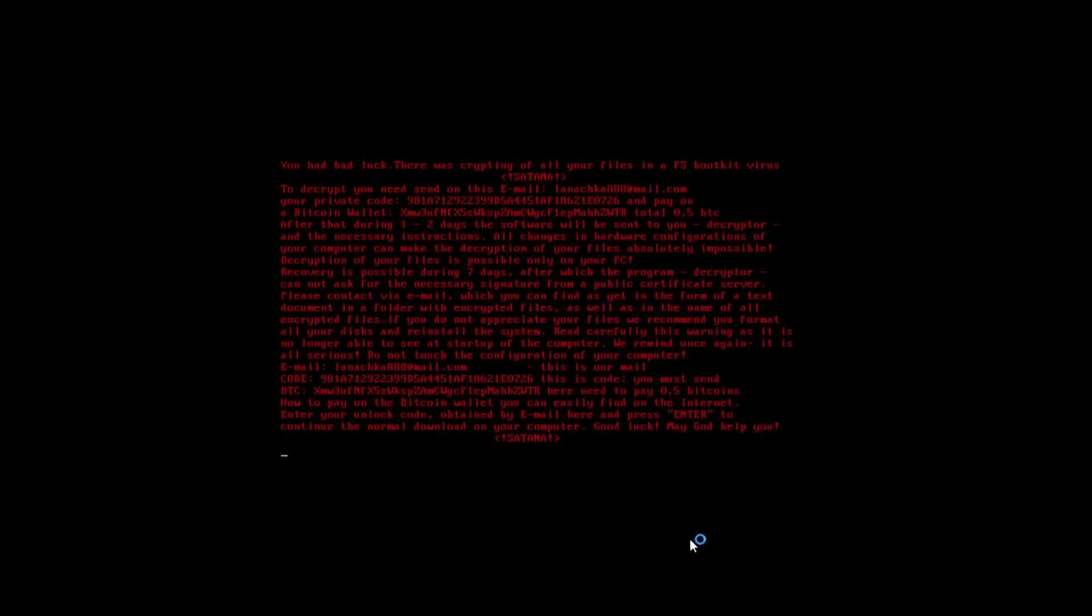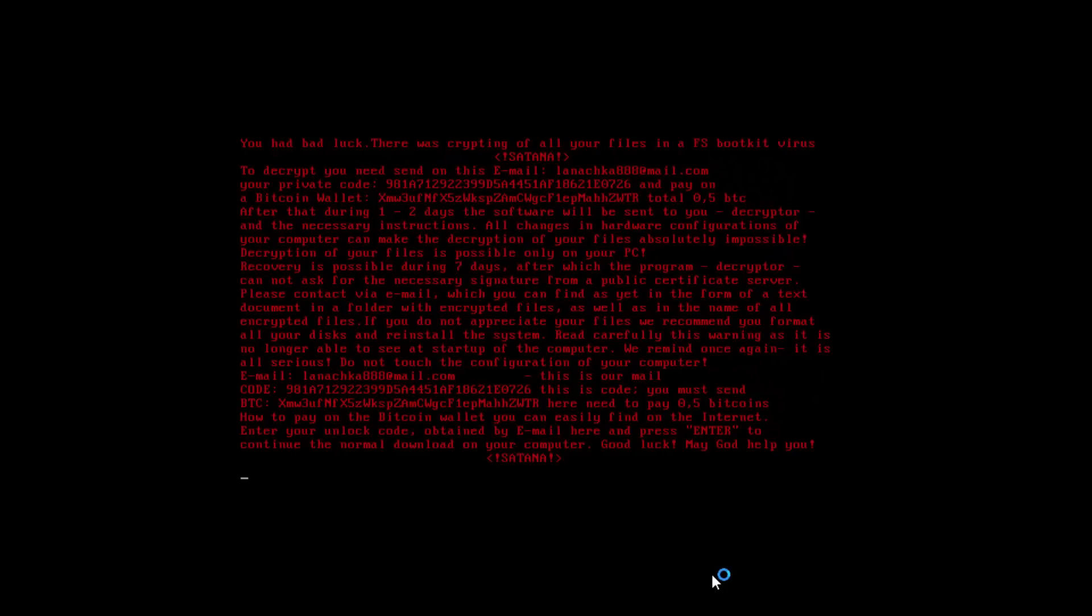There you go. Now we see the same message in red. And our MBR is totally done. And we can no longer boot into the system. In your face, ransomware destruction.